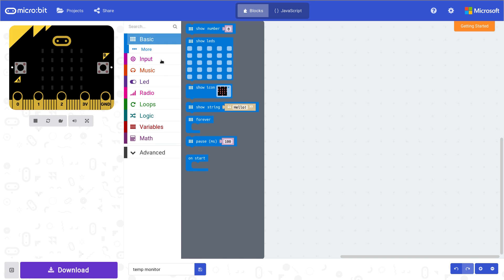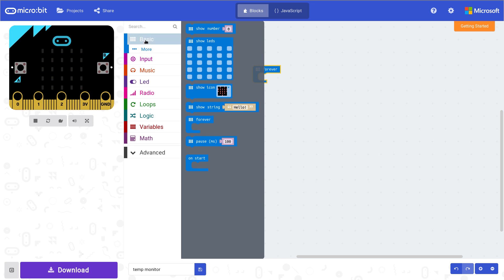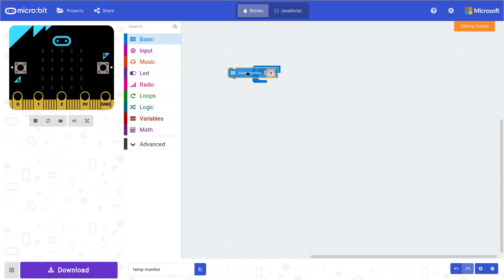So first you want to go to basic. I'm going to get a forever loop. So it will do it forever and ever and ever, amen. Back to basic again, I'm going to go show number. And if I bring this over here, it's going to show a certain number.